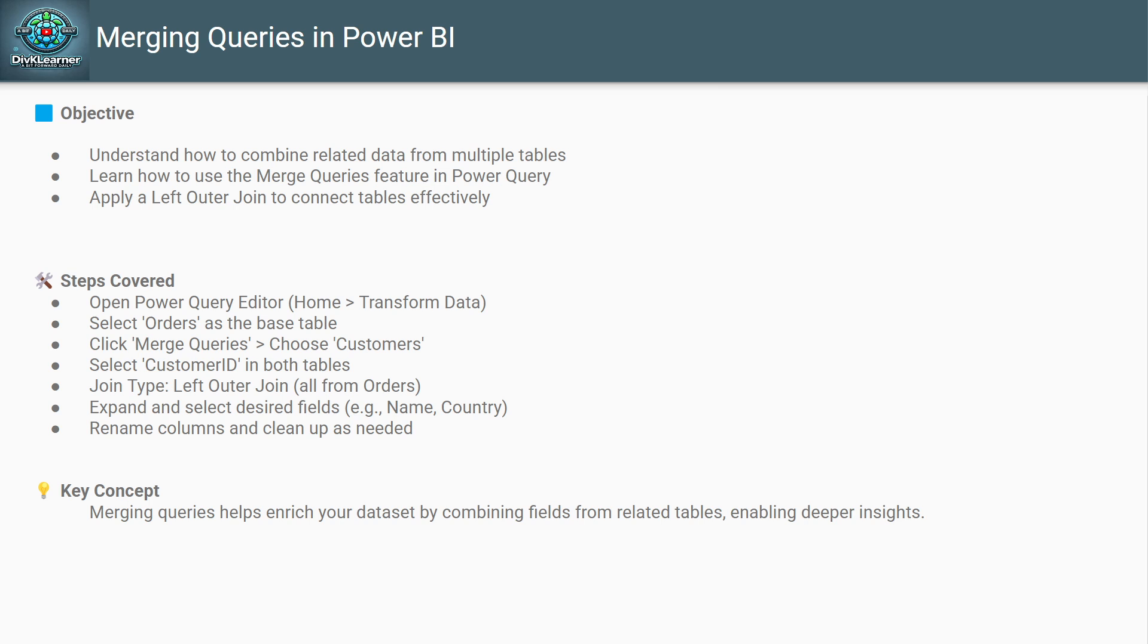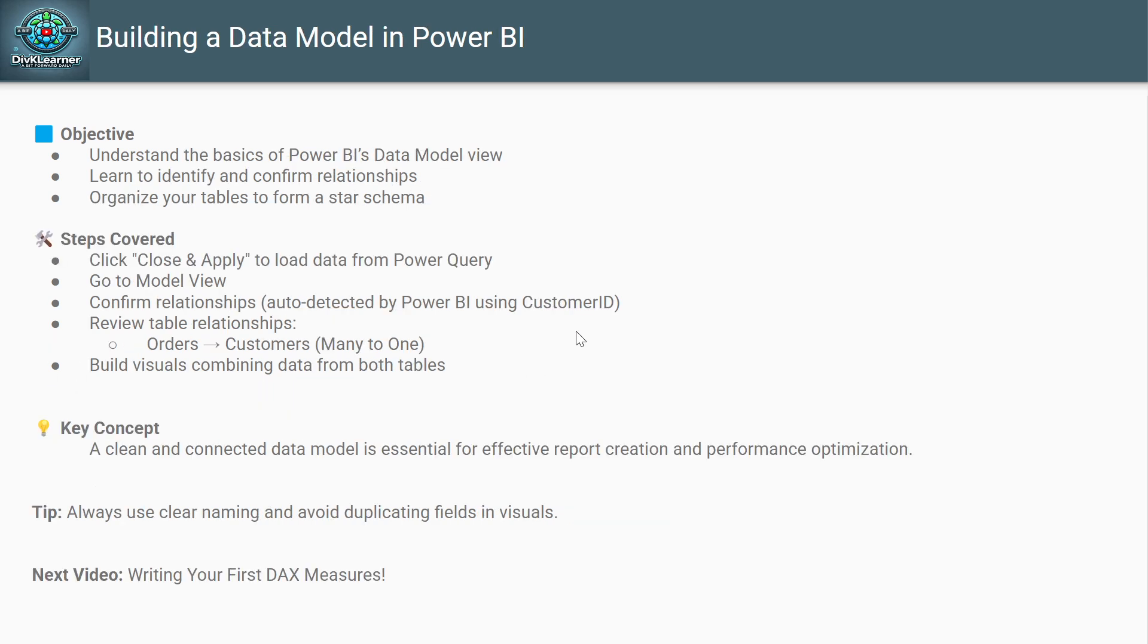So, the key concept that you learned here was merging queries helps enrich your data set by combining fields from related tables, enabling deeper insights.